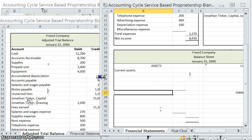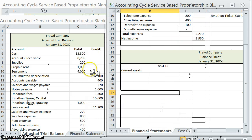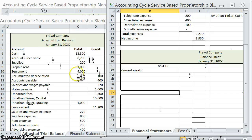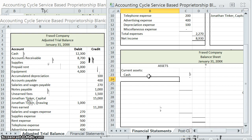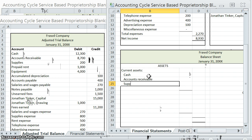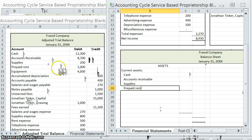Current assets are all those assets that are expected to be used up within one year — that's the loose rule. We go ahead and put them in order of liquidity, meaning how easily they can be converted into cash. So cash is a current asset, accounts receivable is a current asset, supplies is a current asset, and prepaid rent is also a current asset. Once we hit equipment, we're getting into PPE.